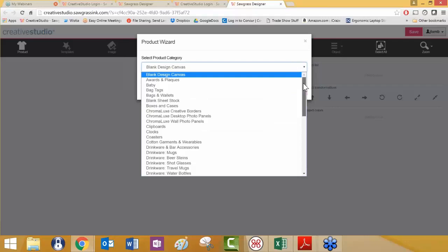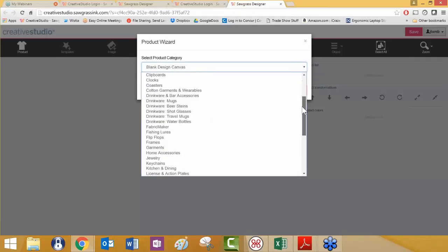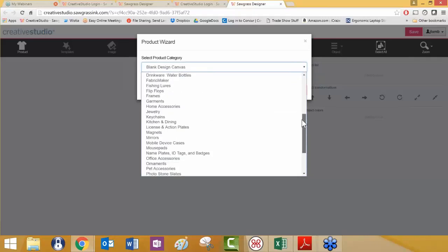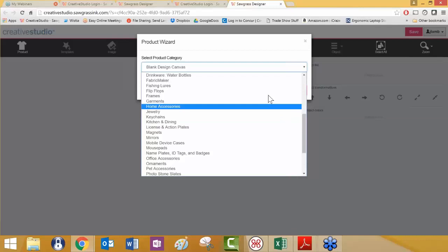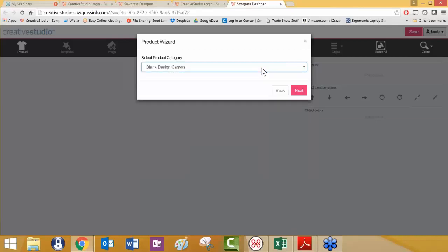Most of the times, if you're working with a specific product, you're going to go find it so that you can find the template for it and then build your entire design around the template for that specific product. But there are times where either the product doesn't exist in our selection of items or it's very unique or you just want to work without boundaries. That's where the blank design canvas comes into play.